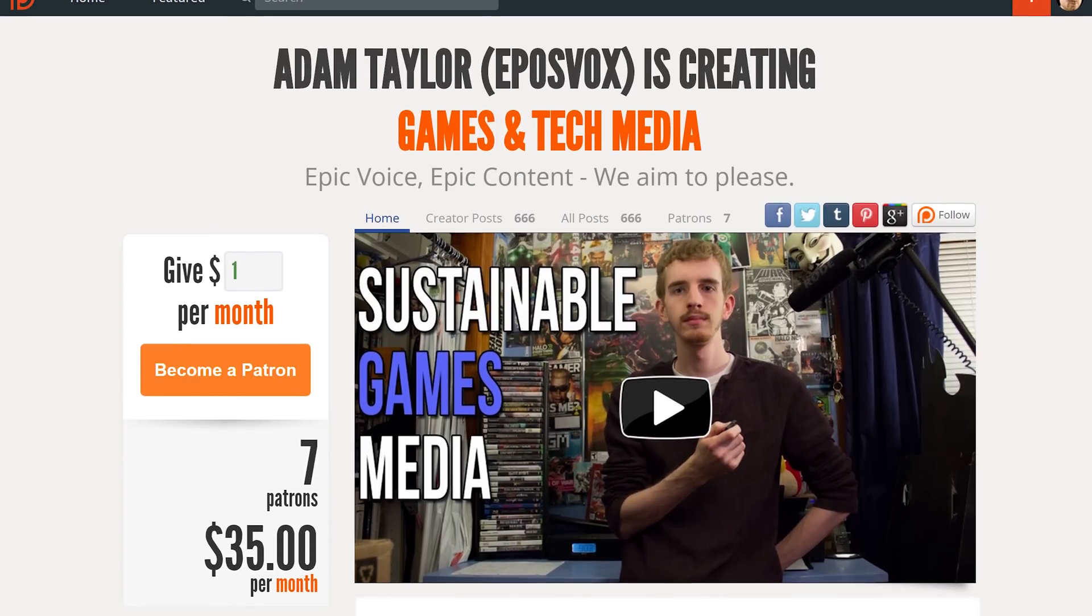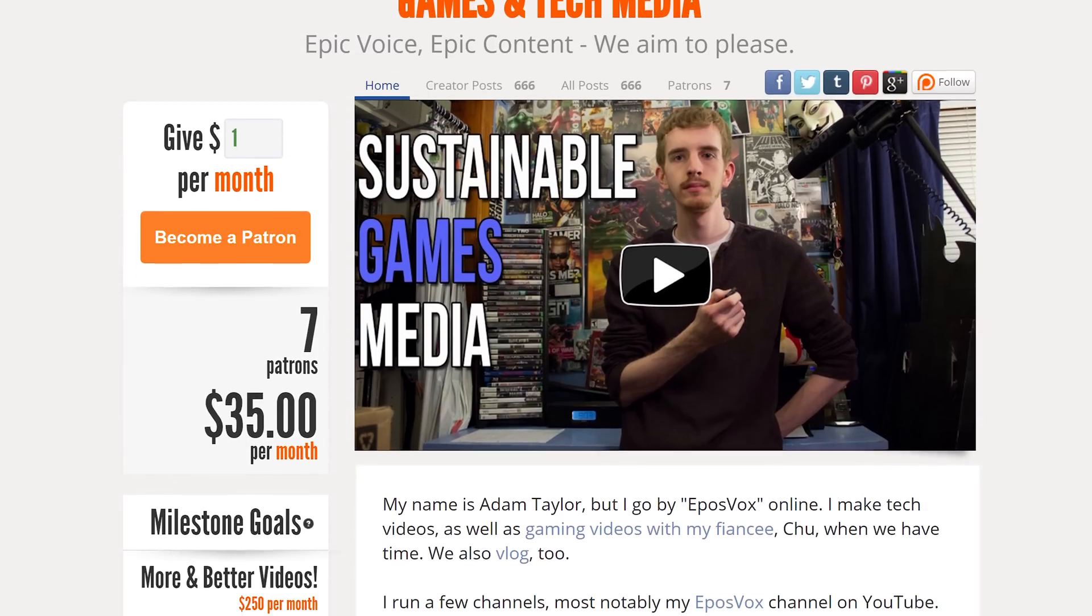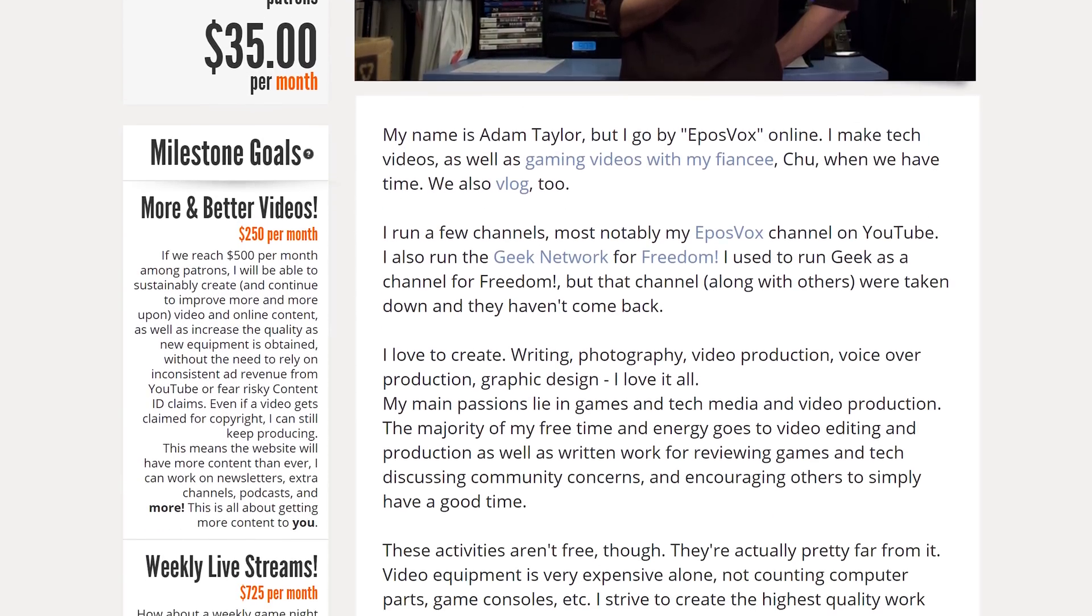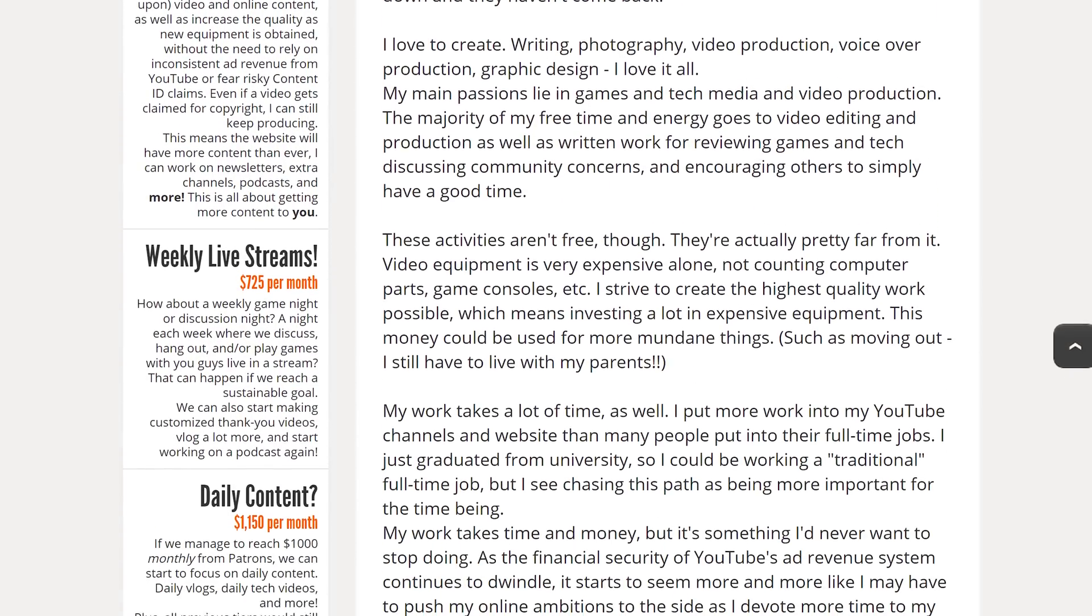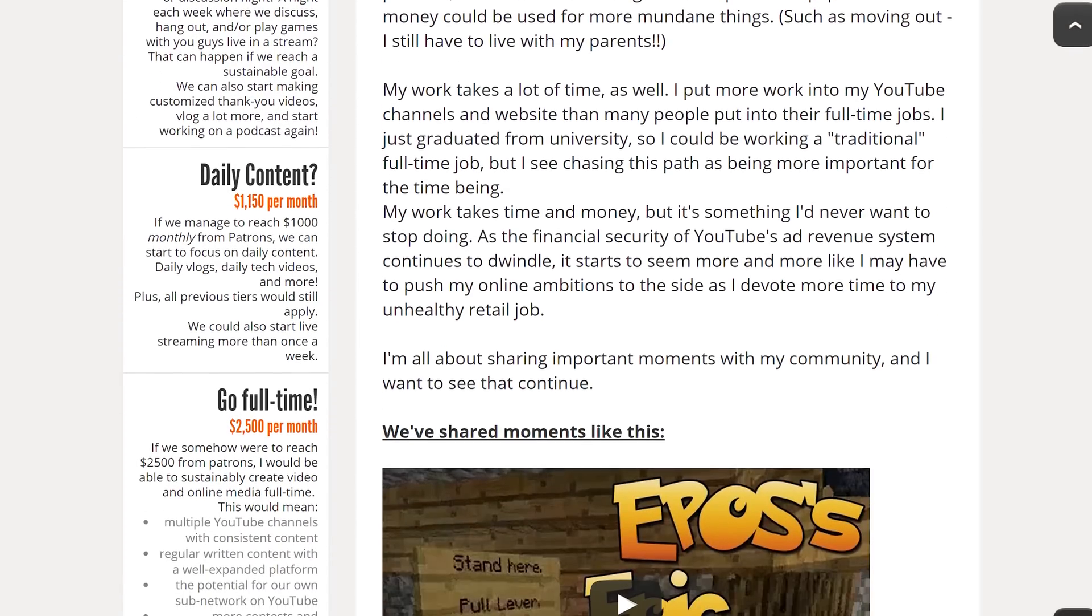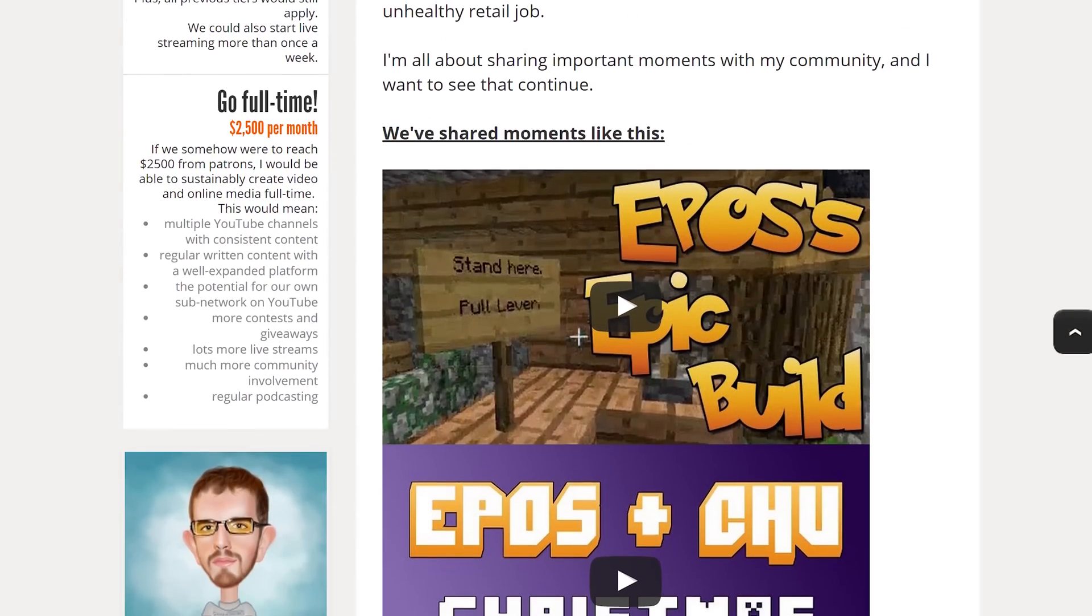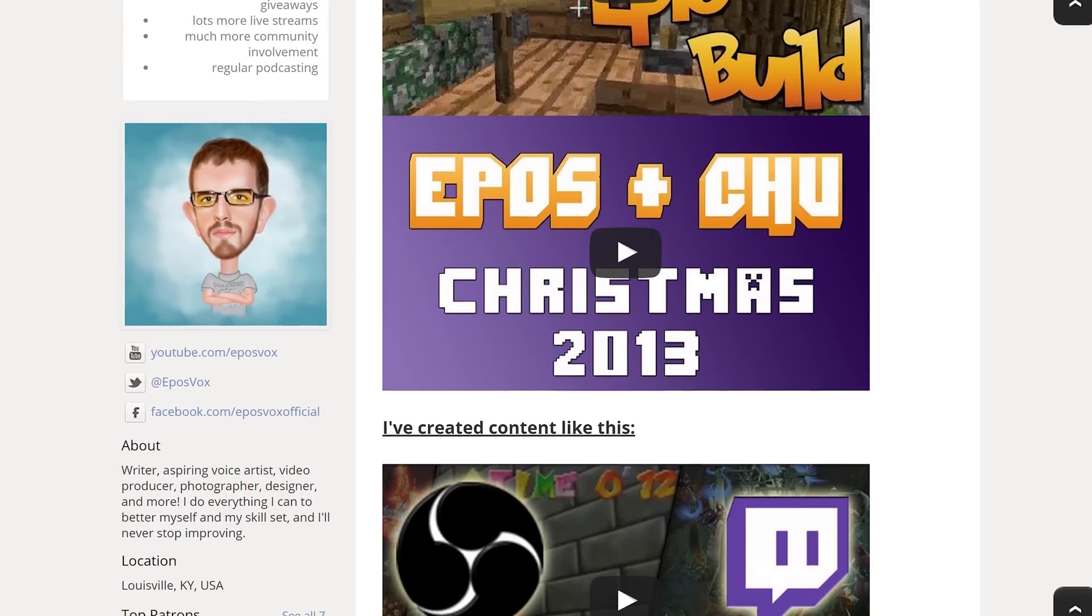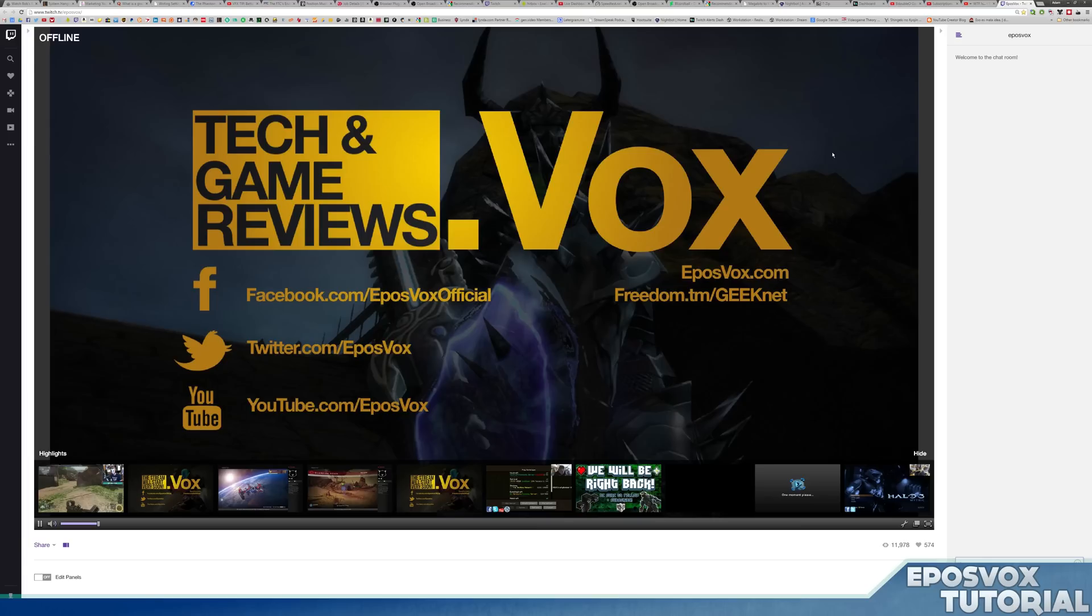This video is also brought to you by our contributors to our Patreon campaign. Our patrons contribute to our work via a small, monthly contribution to help us build bigger and better projects, content, and collaborations. And they receive early access to our videos across all of our channels. Check the description or YouTube card now to check it out.